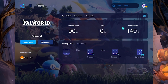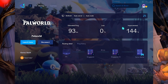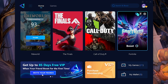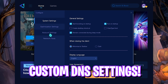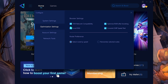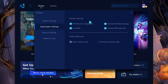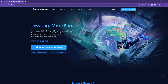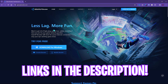GearBooster will show you the estimated ping and the amount of improvement you're going to get in the game. I personally think GearBooster is a really helpful software since it helps fix input latency and ping issues in not just Palworld but all games. You can also go to the Configure section, then Optimization Settings, and enable all the options there to fix your network issues on the go.